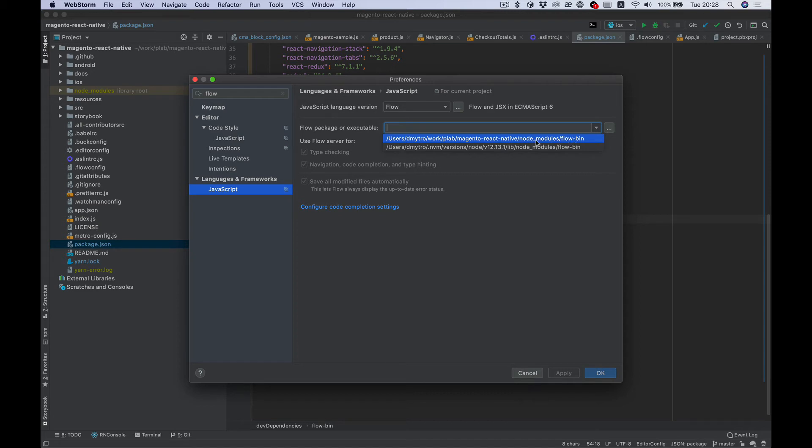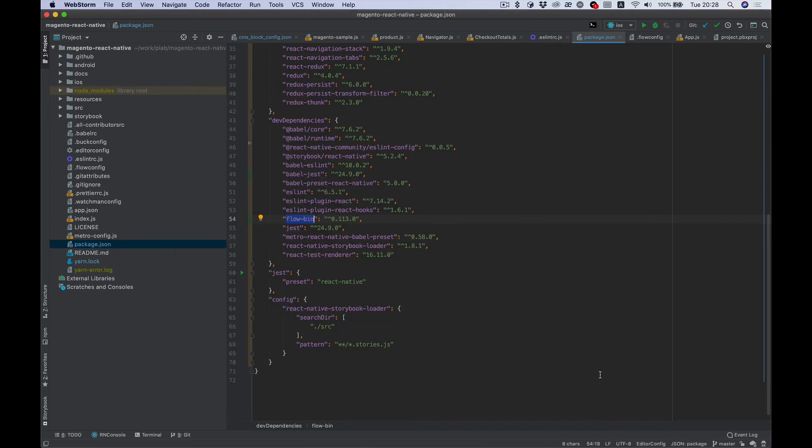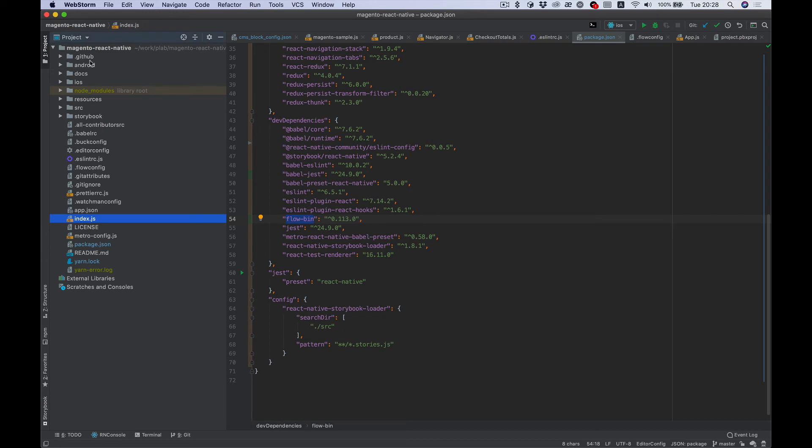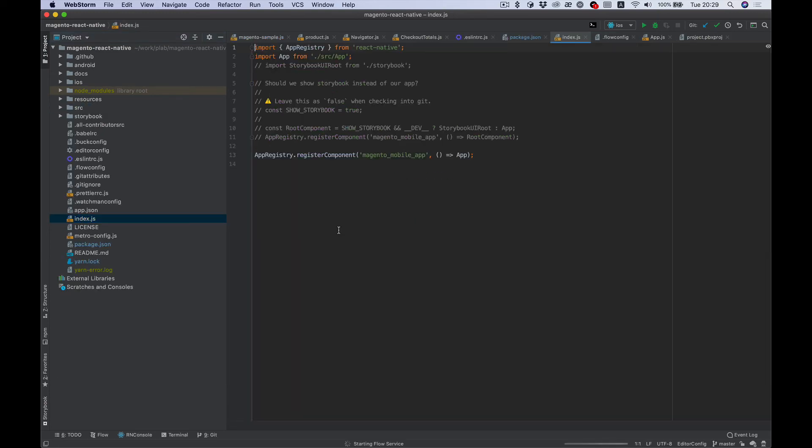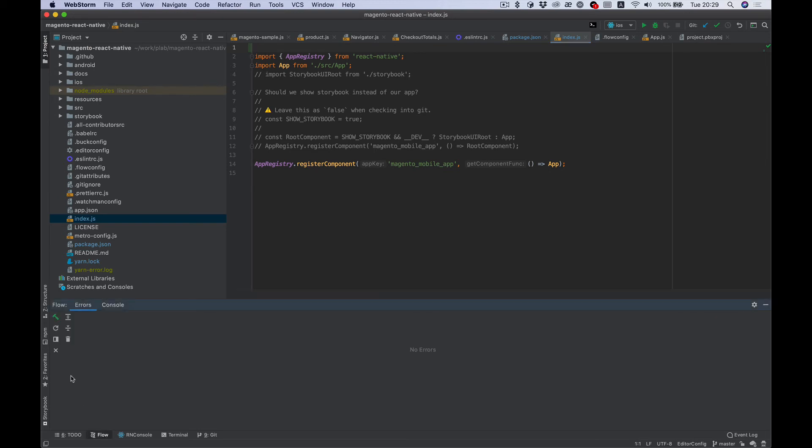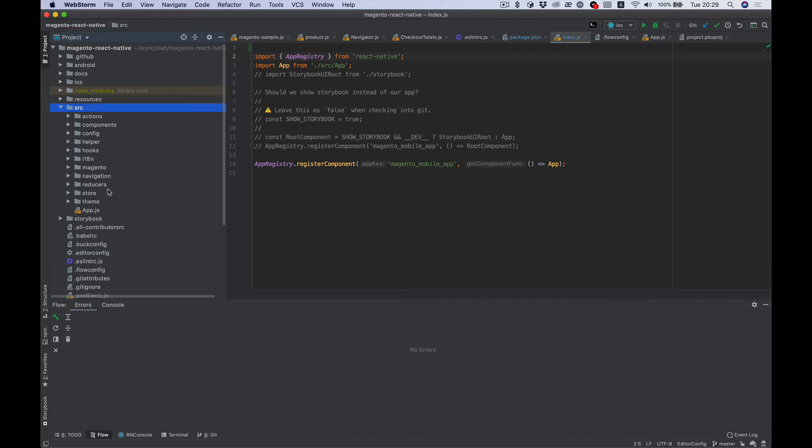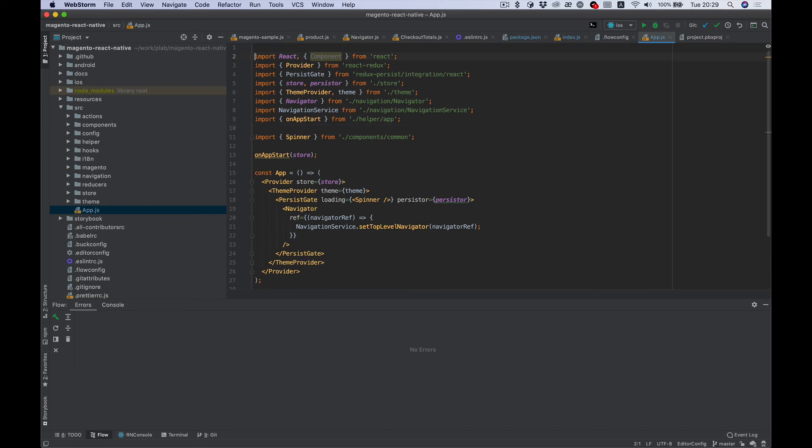So apply, and WebStorm should pick up the flow config. I still don't see it. Let's try to open some file and add Flow. Okay, it appears. And let's open some file with code, probably updates, to show.